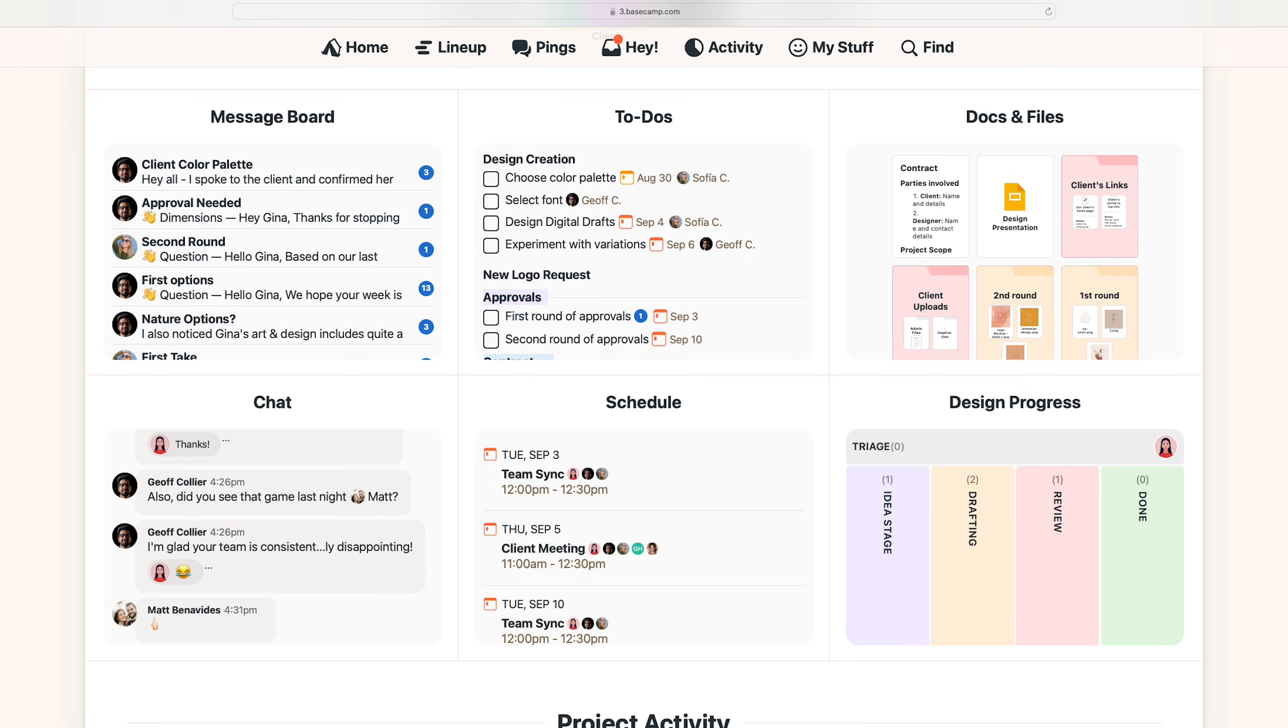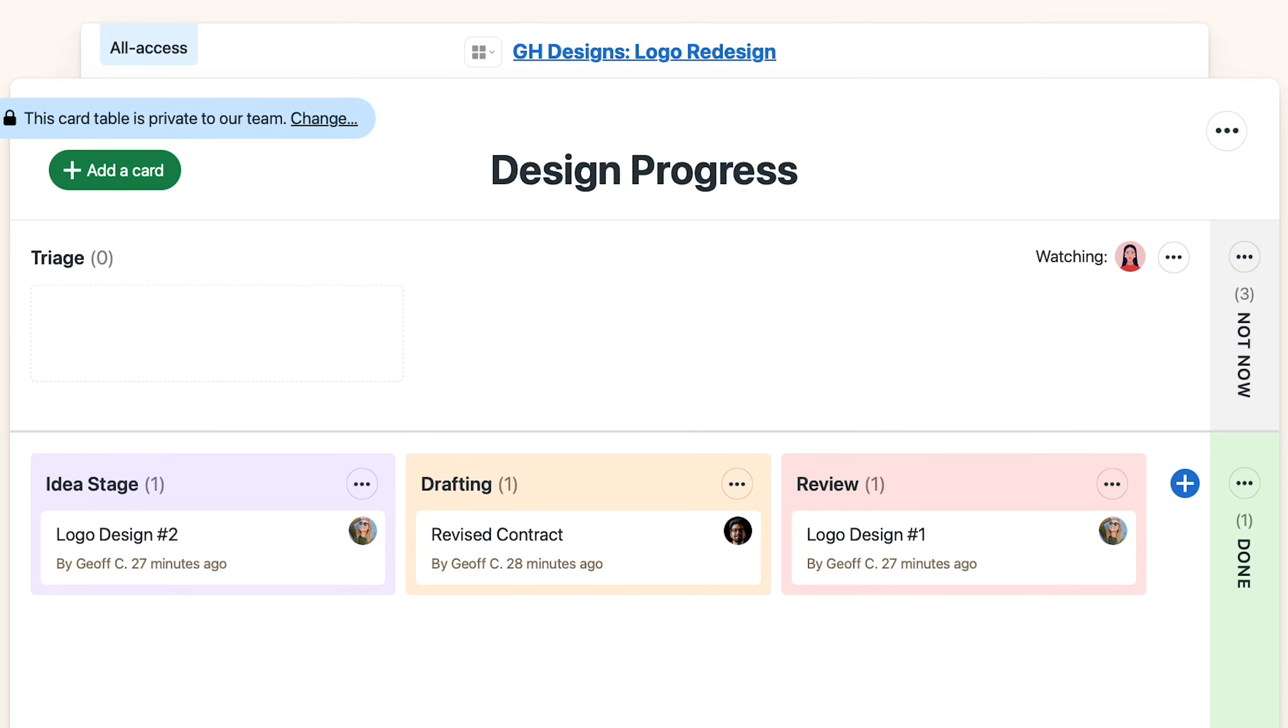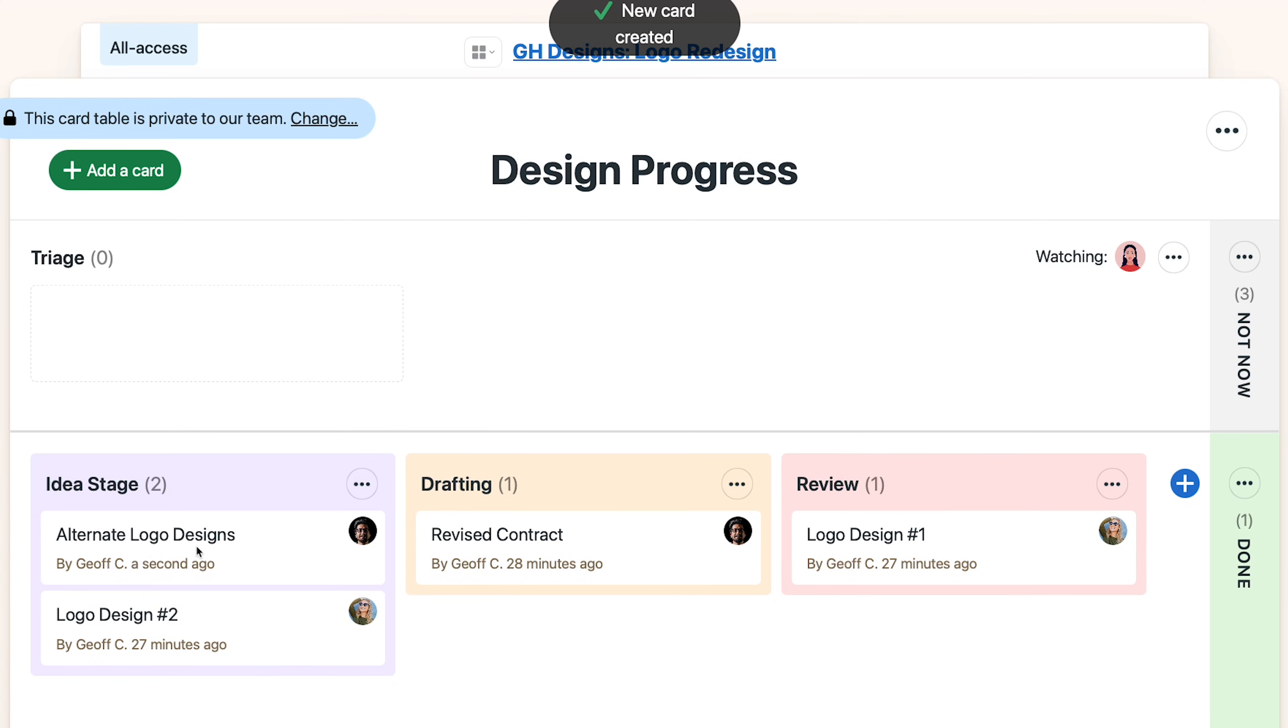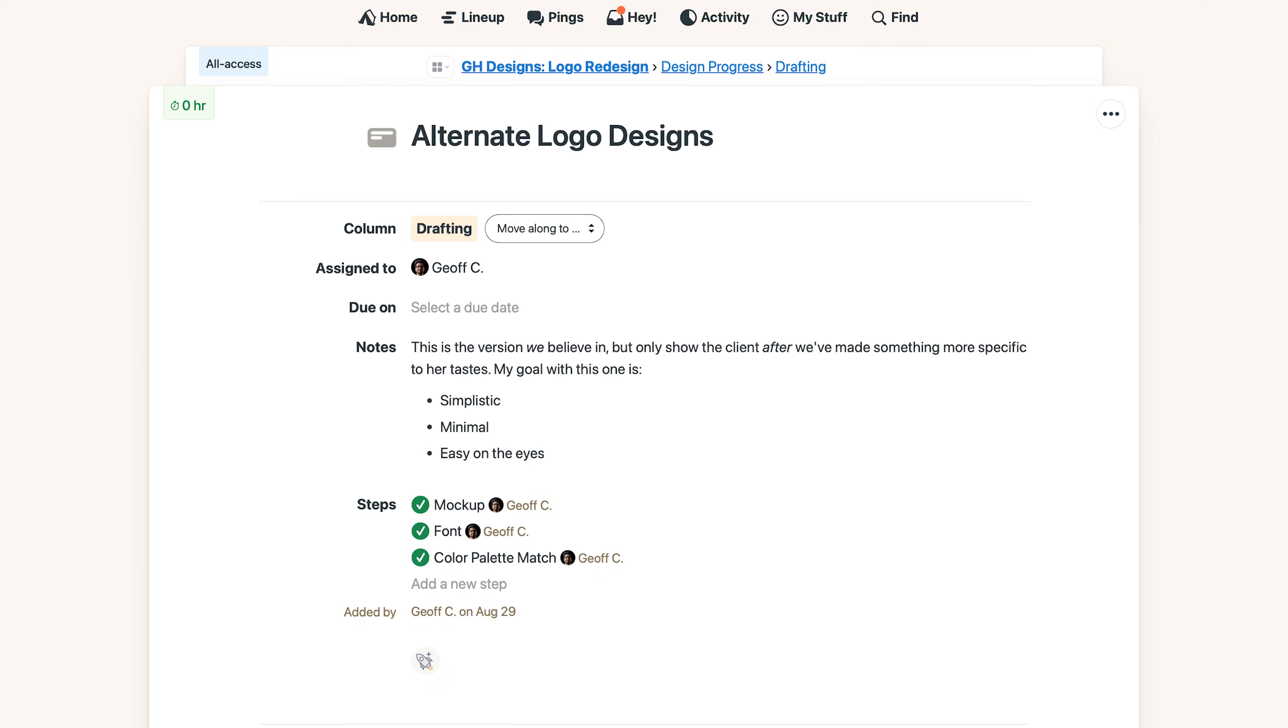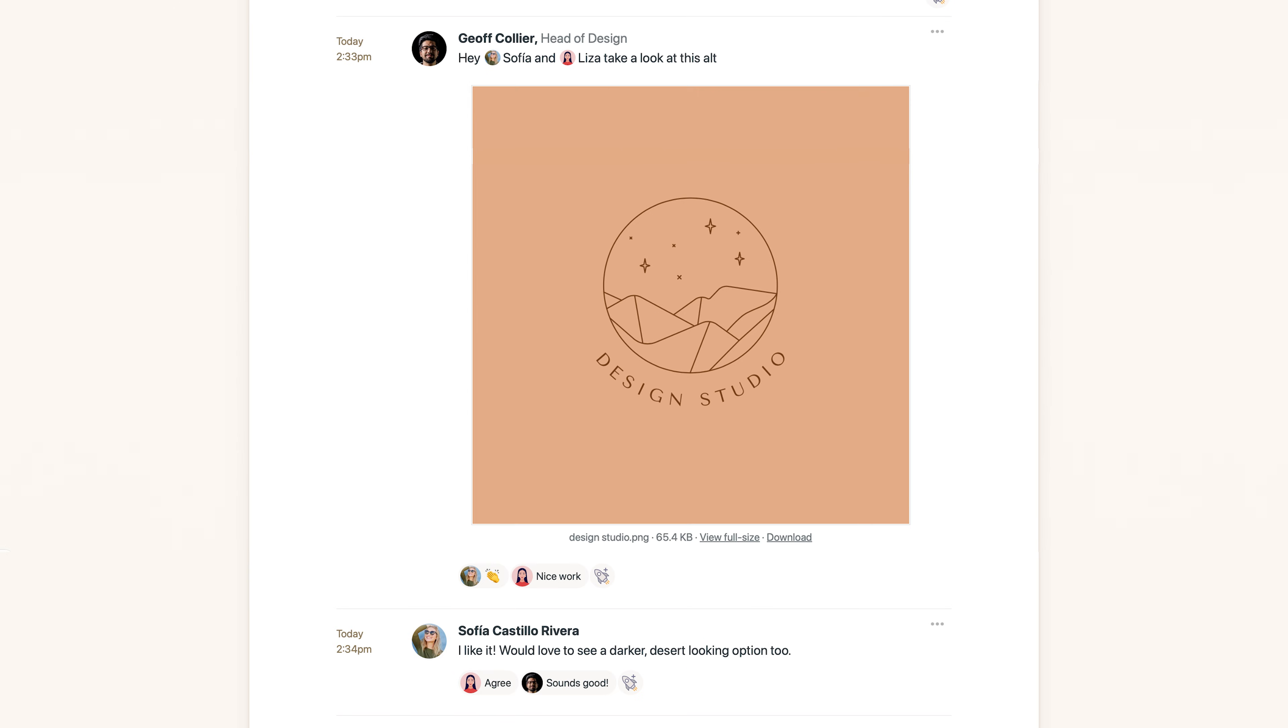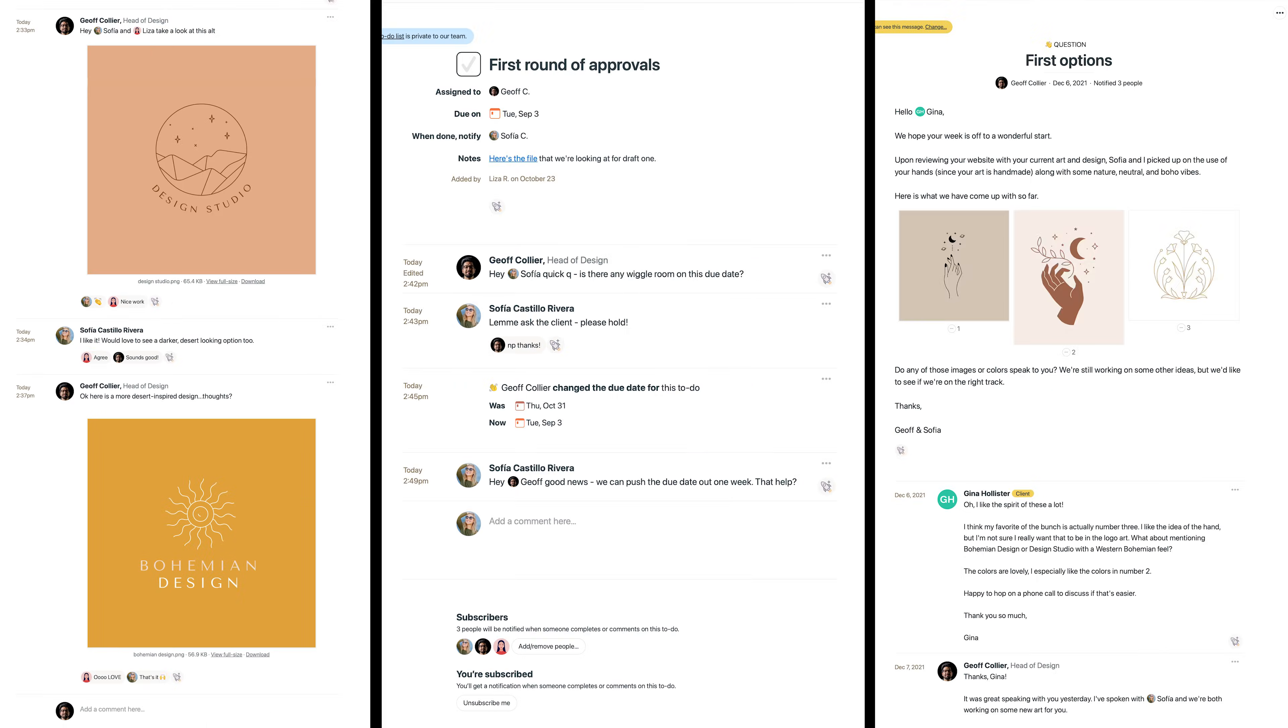Okay and finally you have the card table. It's like a kanban board - just create and assign a task then move it through each phase of the process. And if you click one, the important details and related discussions are all right here on one page, just like they are in to-dos, messages, or anything in Basecamp really.